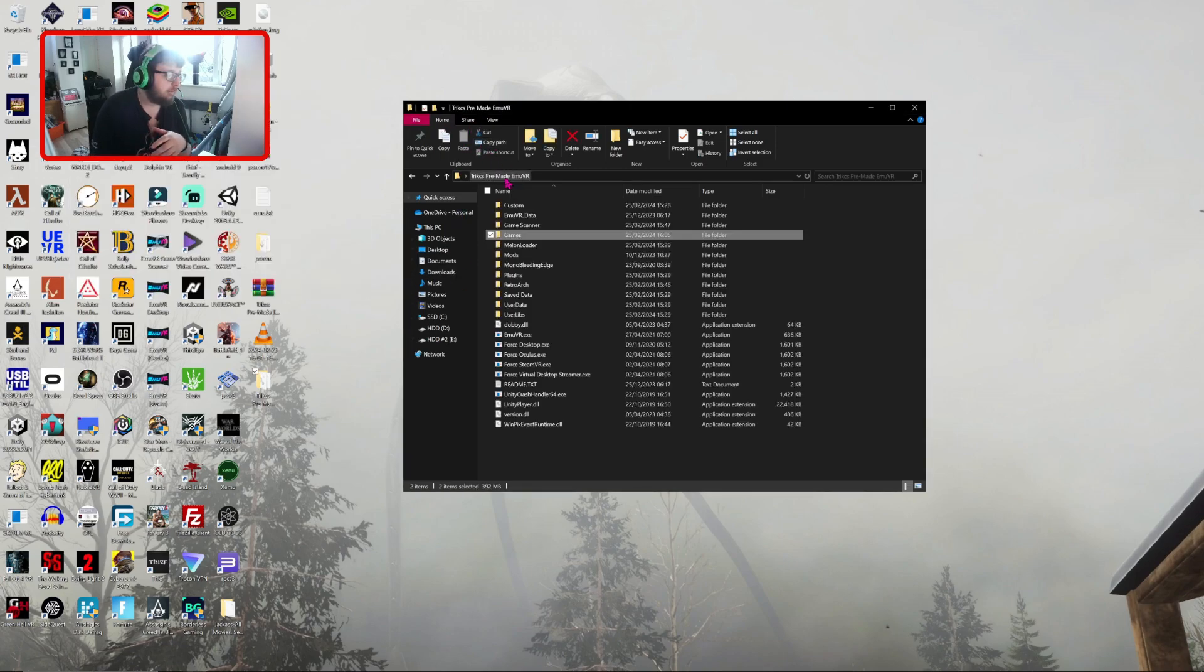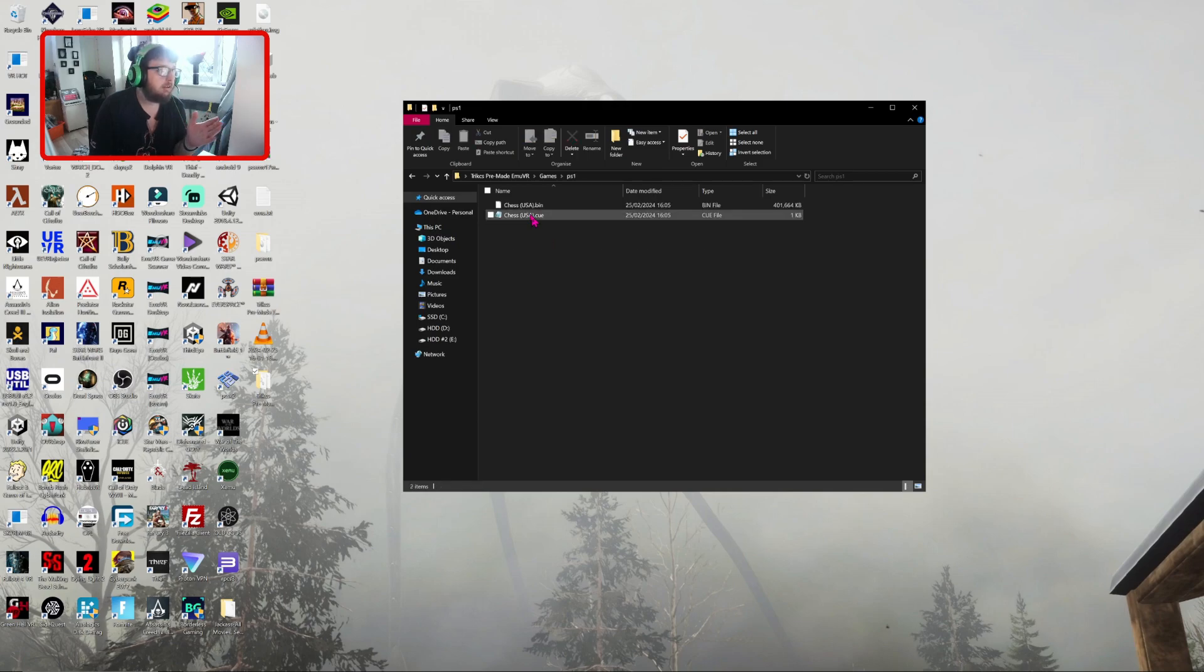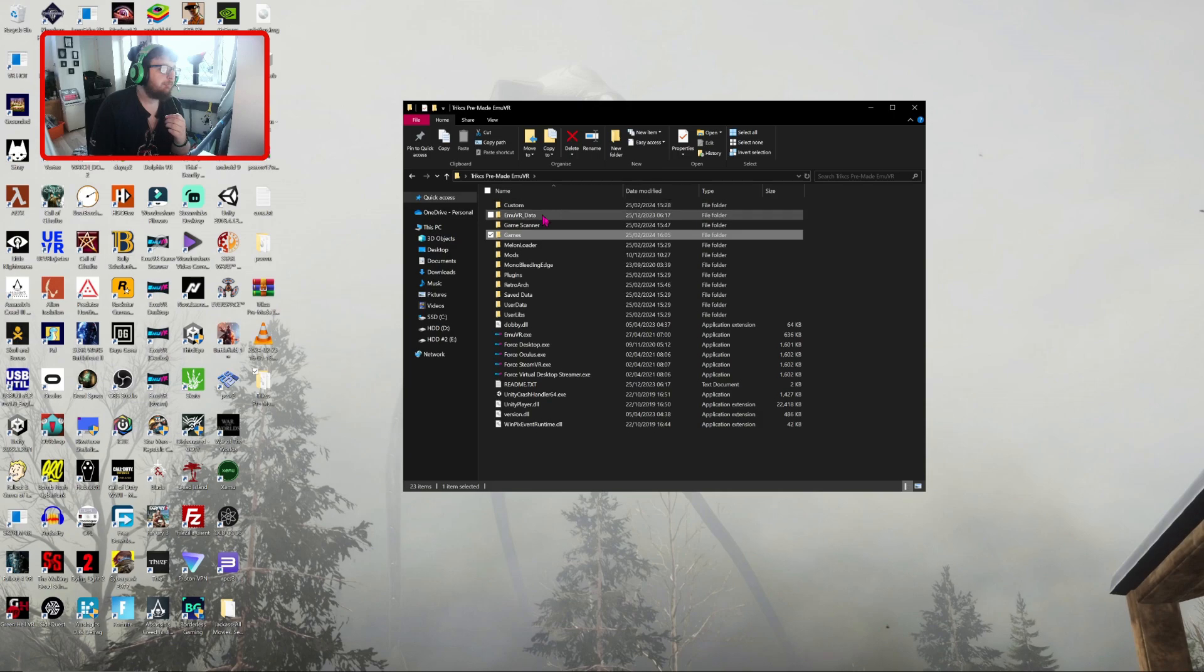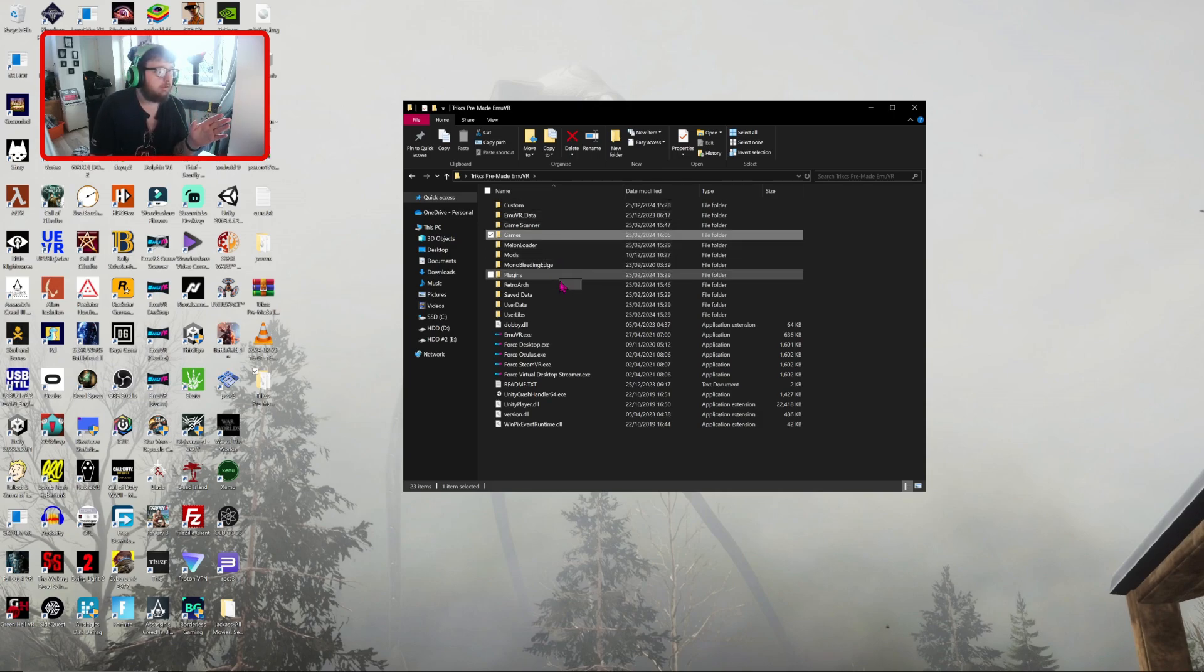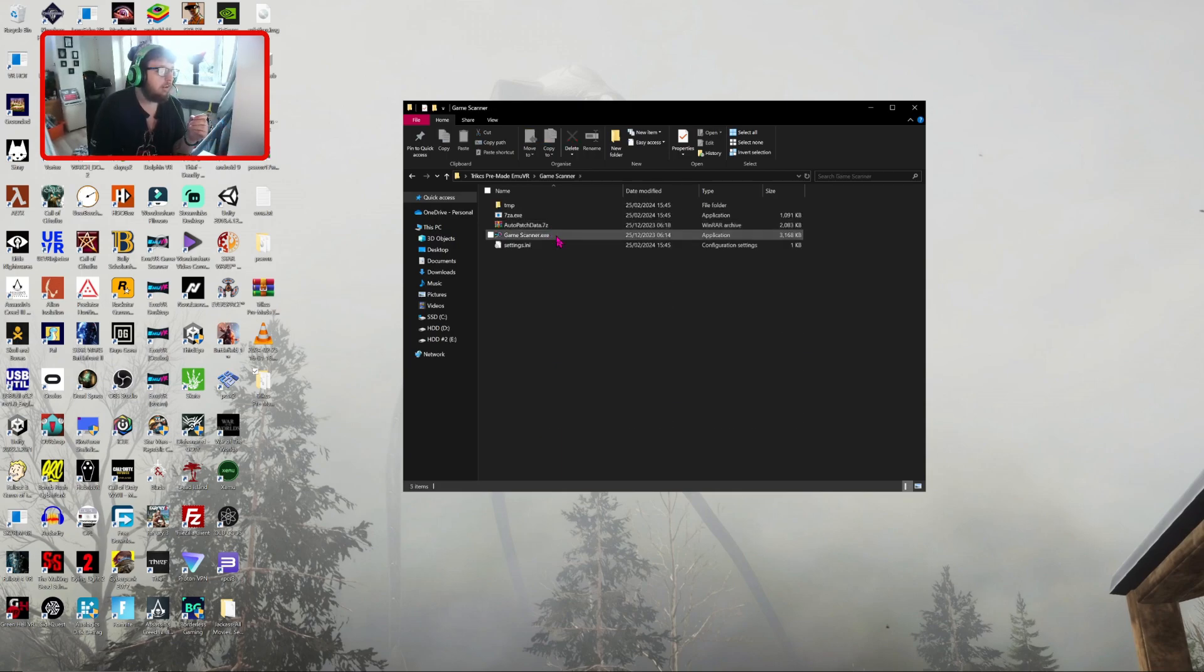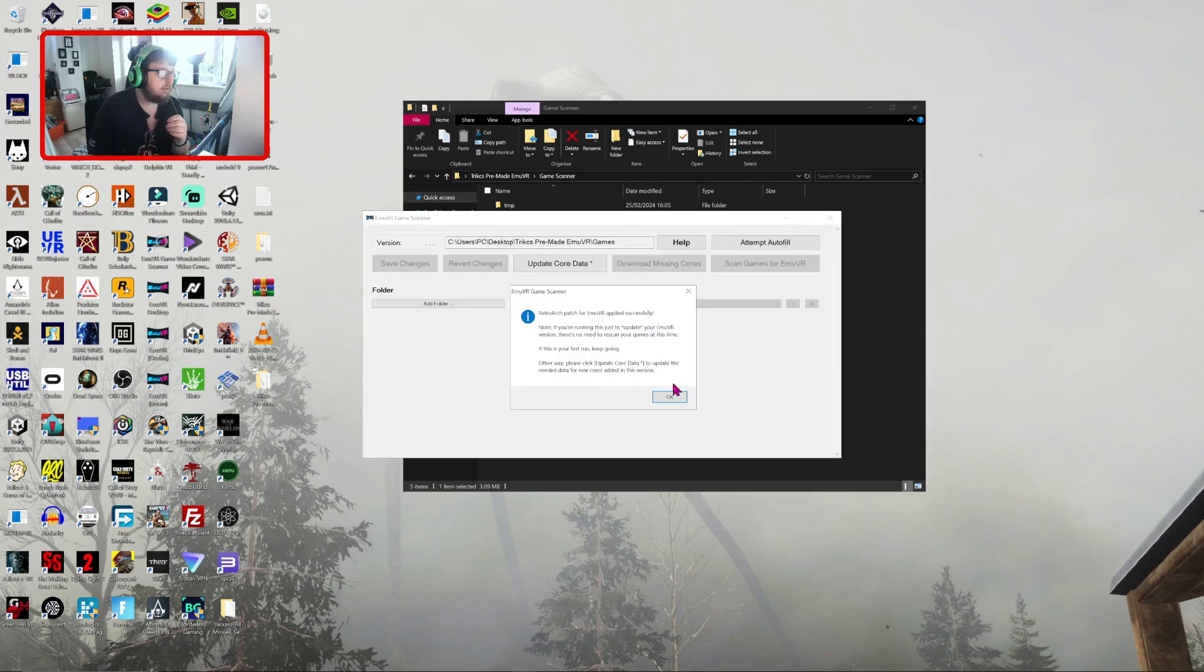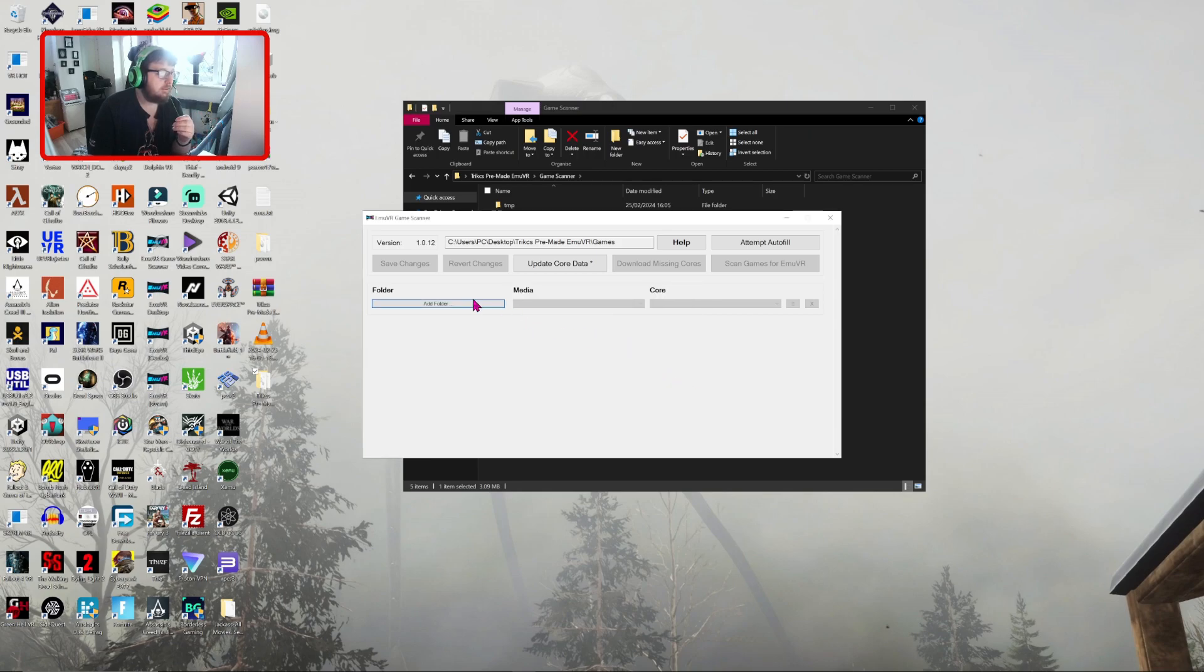And then once you've added the game, it won't show up. You need to go into the game scanner inside the EMUVR folder and double-click gamescanner.exe. Give it a second. RetroArch patch for EMUVR applied successfully.